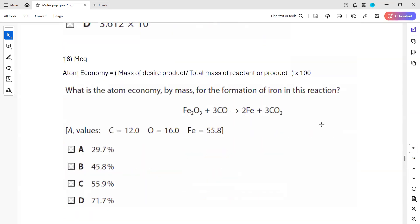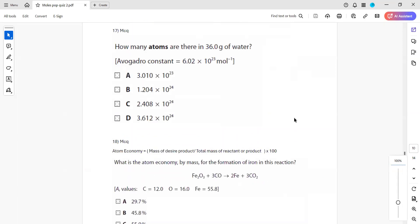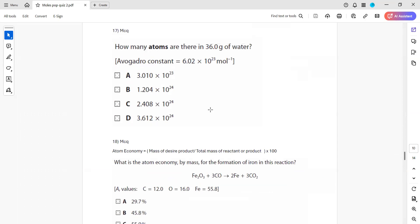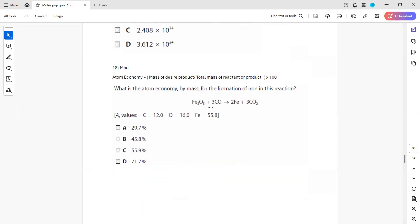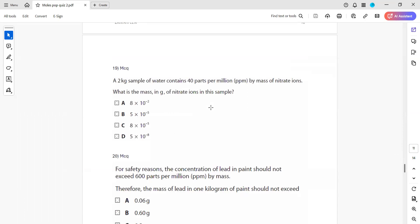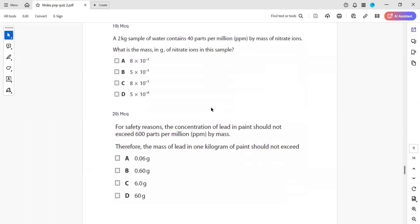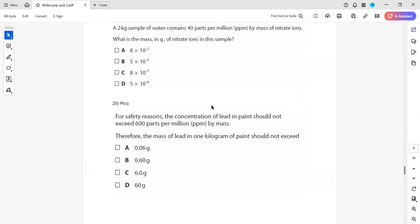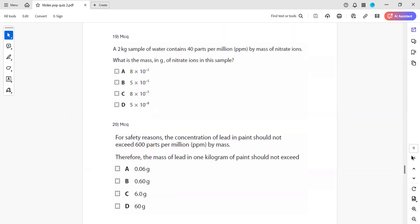Any doubt on questions 17 and 18? Page 10, questions 17 and 18. Page 11, questions 19 and 20.